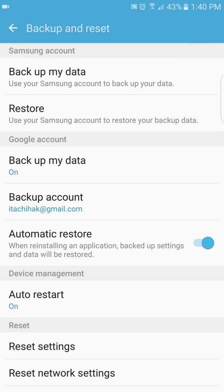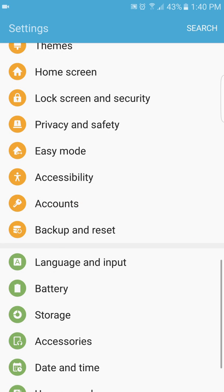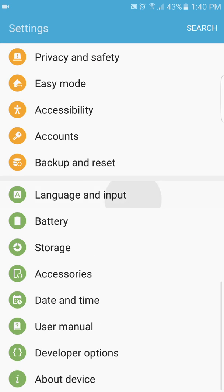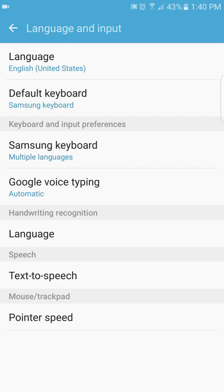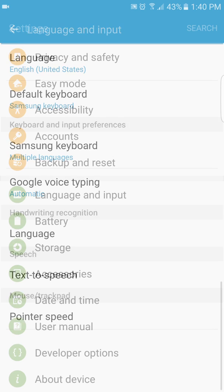You can back up to your Samsung account and Google account as well, so that's good. Language and input, the same.